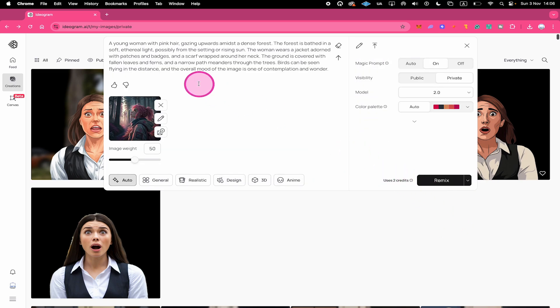Again, this will then automatically create a description of the image for us right here which now works as our basic prompt. Now let me adjust this prompt to make it ready for Remix.